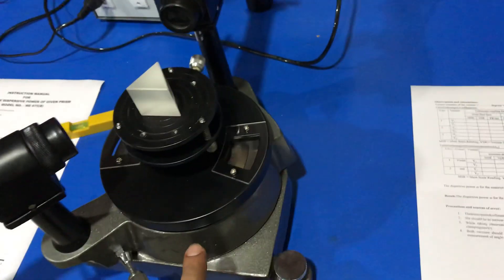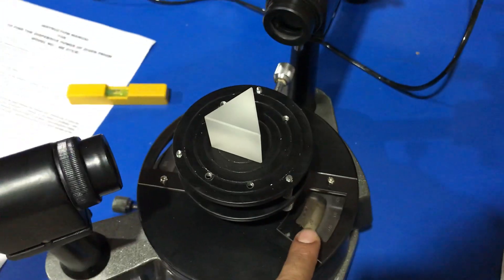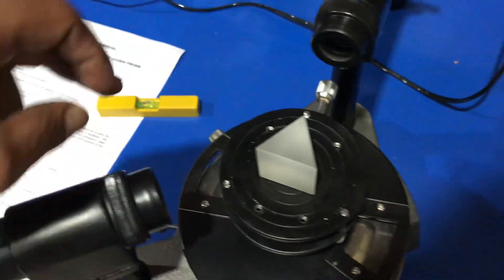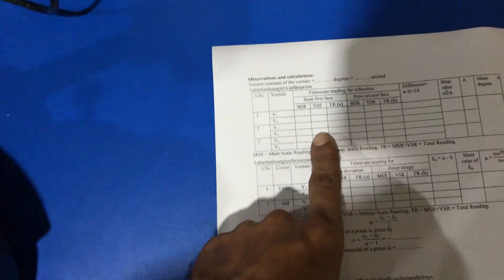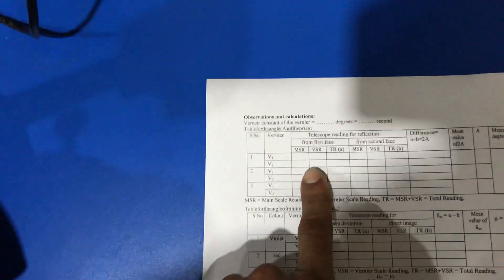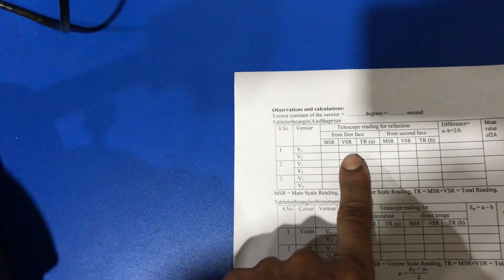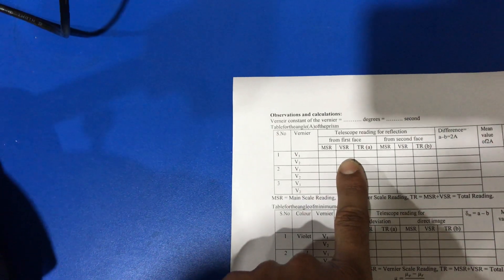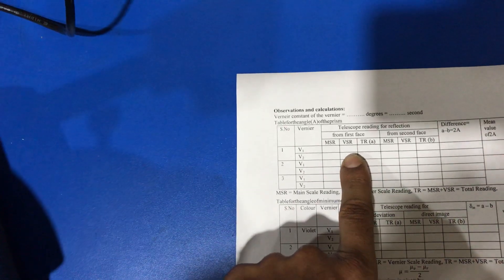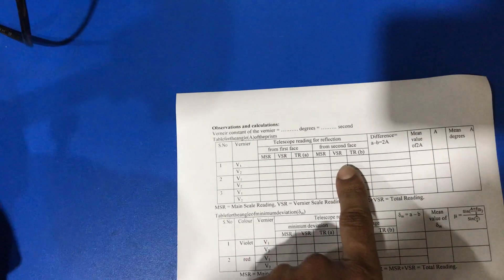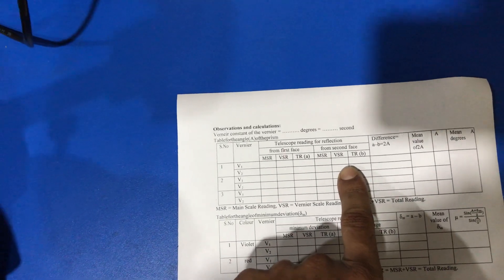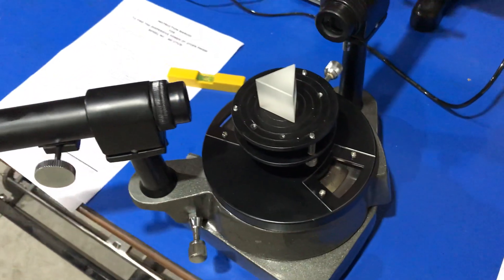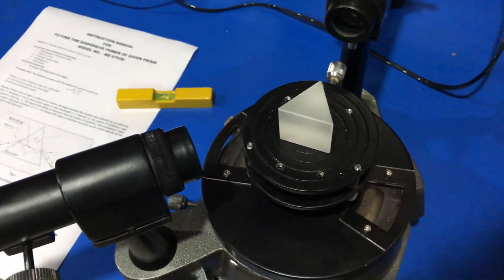we note the value of vernier V1 and V2 and put all these values here from the first position and from the second position. We repeat this process two or three times.